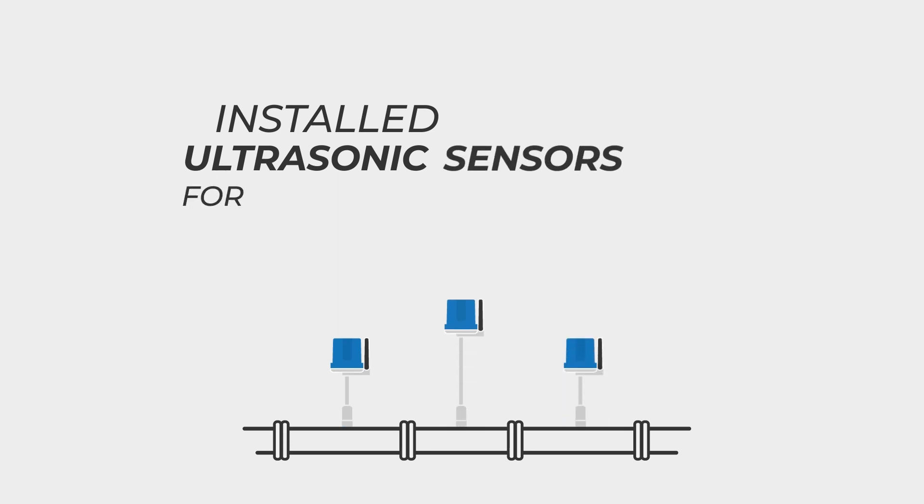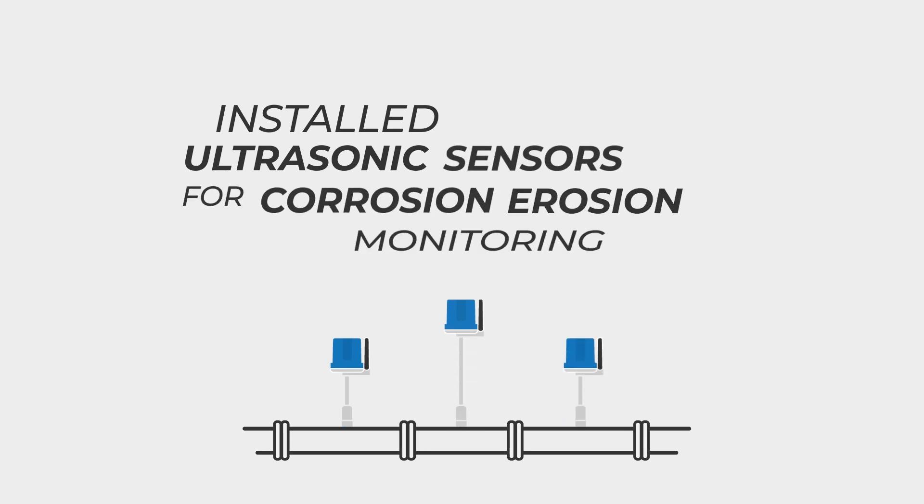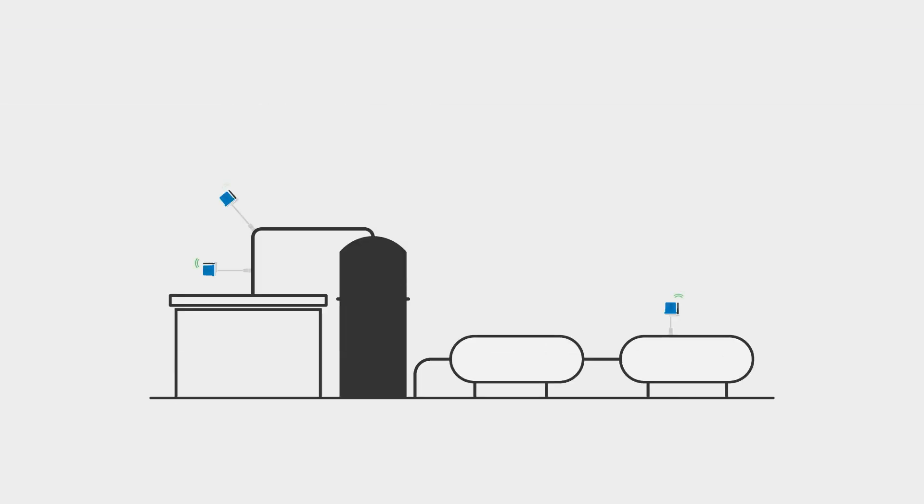Installed ultrasonic sensors for corrosion-erosion monitoring. Micro-PIMS by Sensor Networks are wireless, single-point ultrasonic monitoring sensors for pipes, tanks, and vessels of all sizes and temperatures.